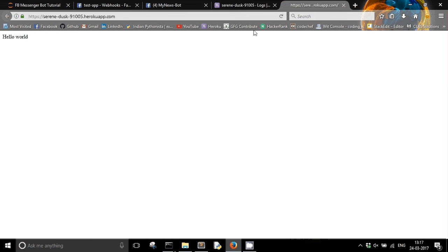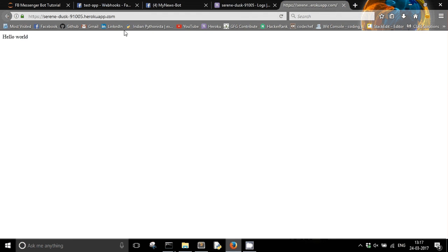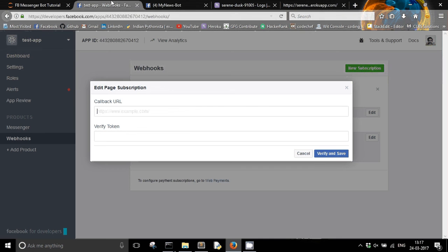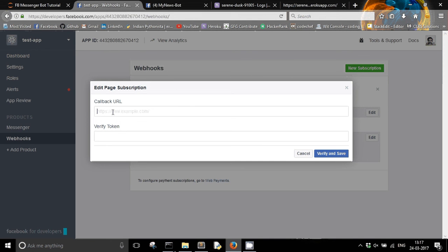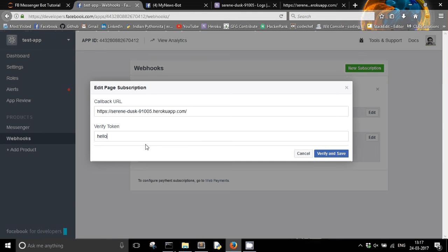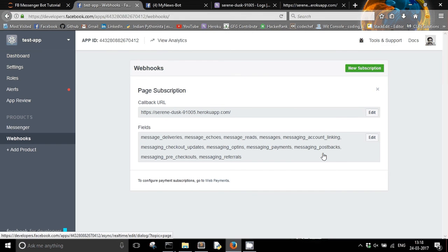Yeah, it's working fine. You can see the hello world here. So now the next step is to pass this URL as my new webhook. So I have already opened the webhook section of my Facebook app, and the verification token was hello. So we are going to verify and save it. Yeah, it's done.